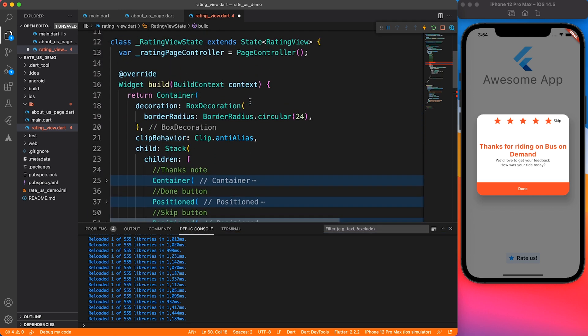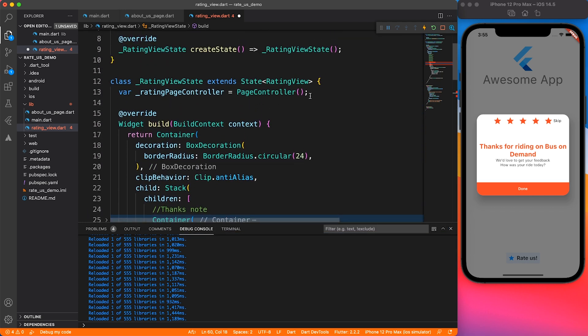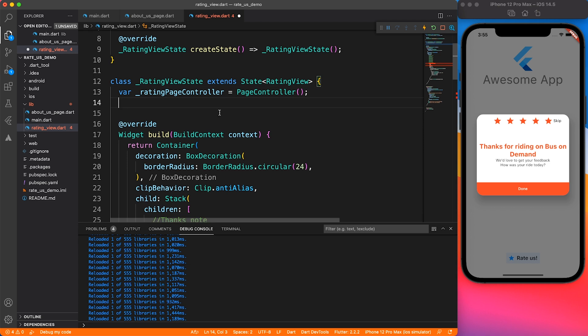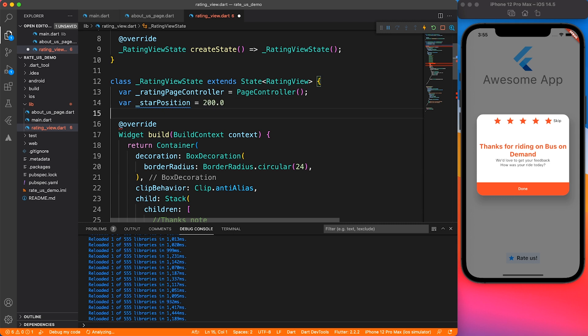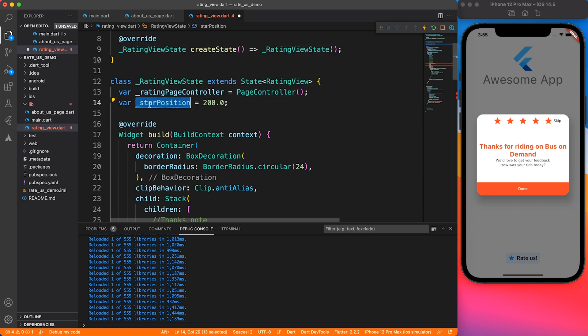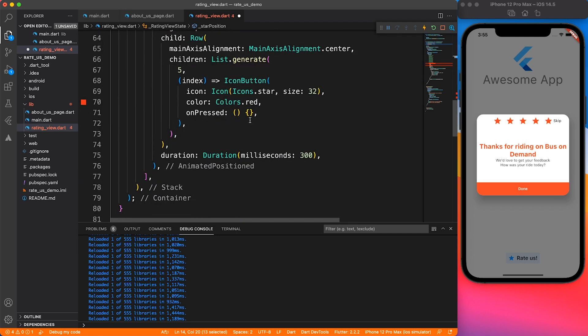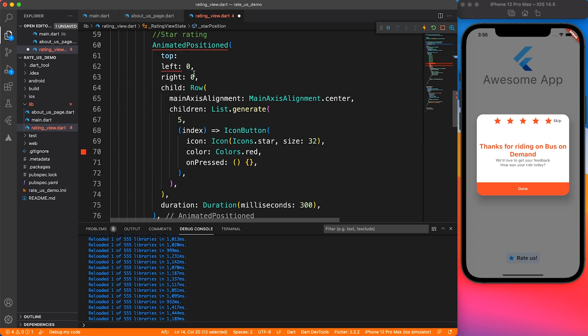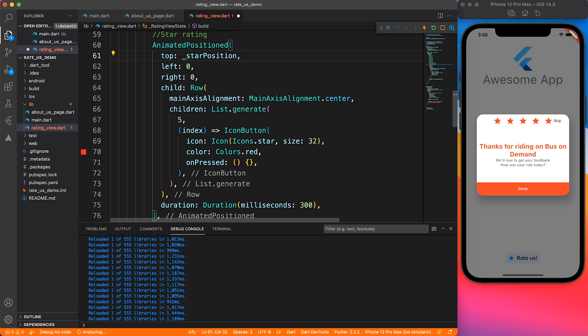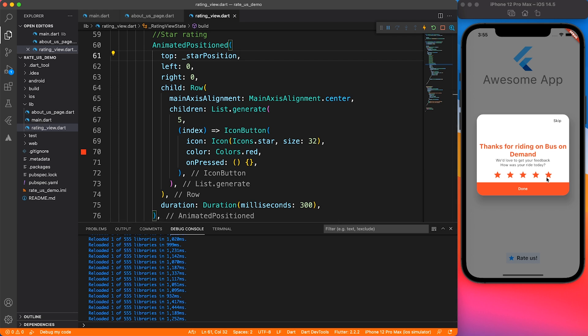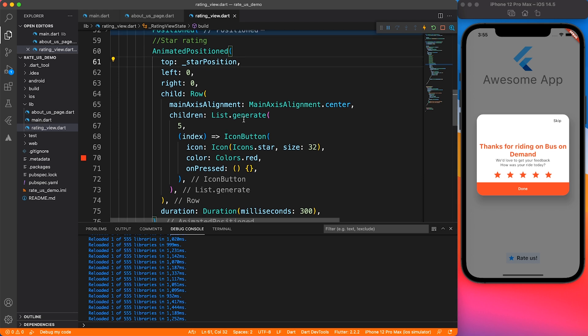Let's define a variable because anytime you want to do some animation or trigger state change, it should come from a variable instead of hardcoded value. Initially, we will say start position of 200 because we know that our dialogue cannot be less than 300, so 200 is a perfect position. As soon as you click, we want to update the position to somewhere on top, like 20 pixels.